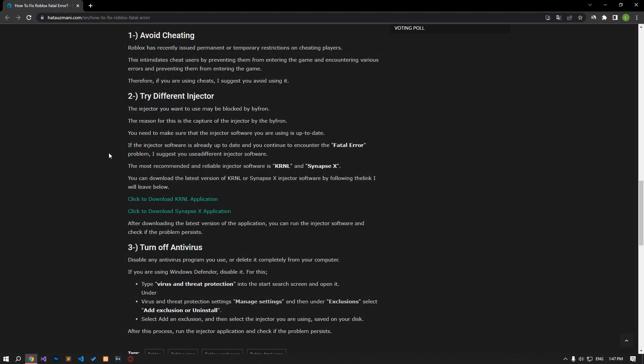Roblox has recently been giving permanent or temporary restrictions on cheating players. This intimidates cheat users by preventing them from entering the game and encountering various errors. Therefore, if you are using cheats, I suggest you avoid using it.